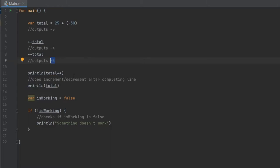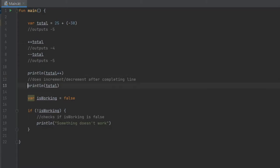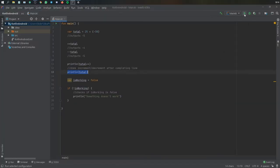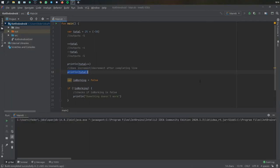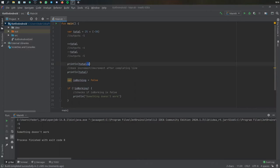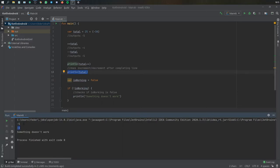One important thing to note: if you add the plus-plus at the end of the value instead of at the beginning, it will increment it after the print line statement. So you will not see the updated result when that statement prints, but you will see it the next time the value gets printed. As you can see here, I printed plus-plus but since I added it at the end it did not update yet — the value did get updated, but only after the print line went through.